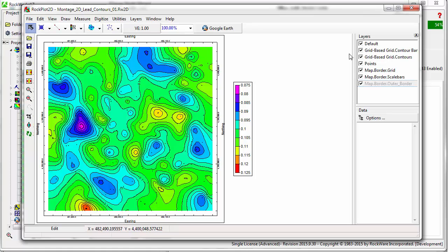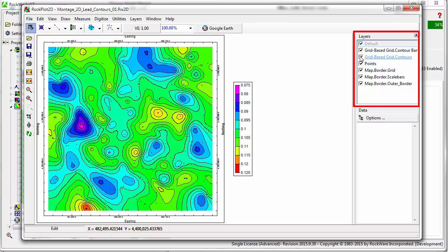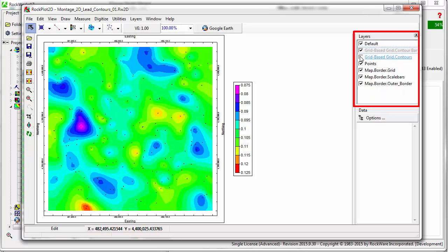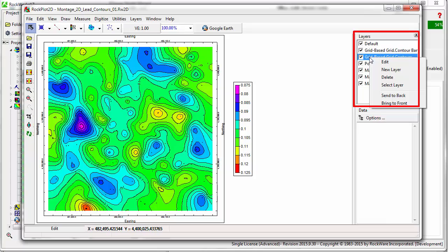When creating an RW2D file for display in RockPlot 2D, RockWorks will often divide the diagram into layers displayed on the right side of the window. Layers can easily be turned on and off, selected, and deleted.